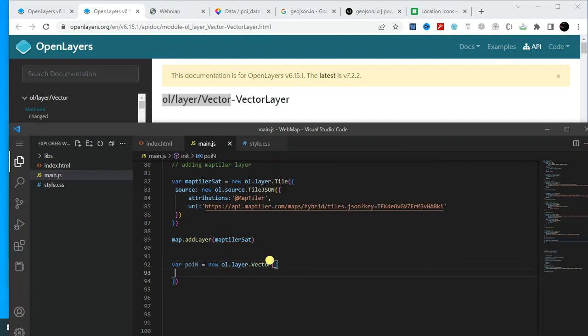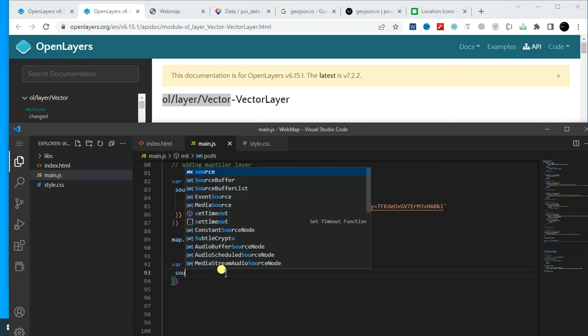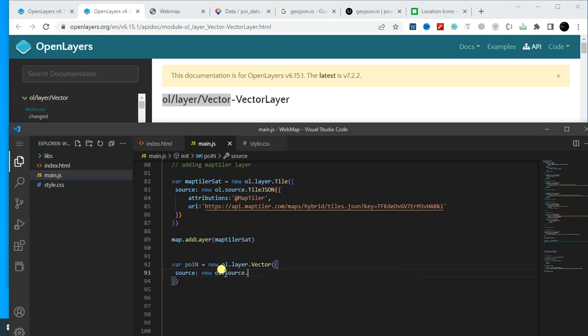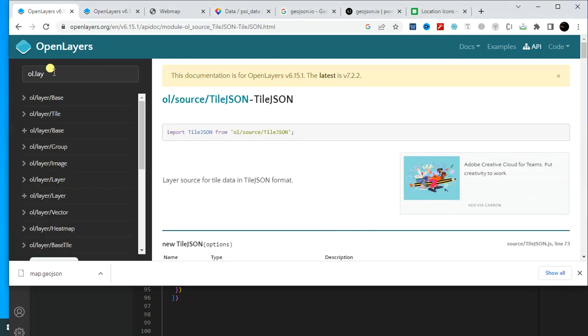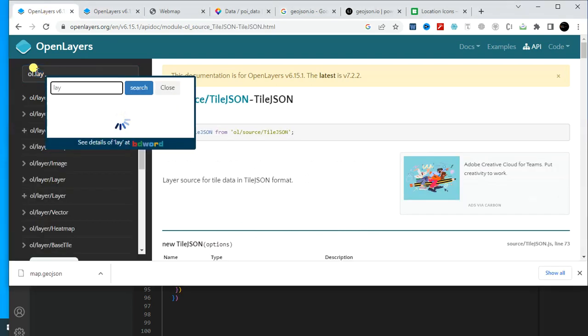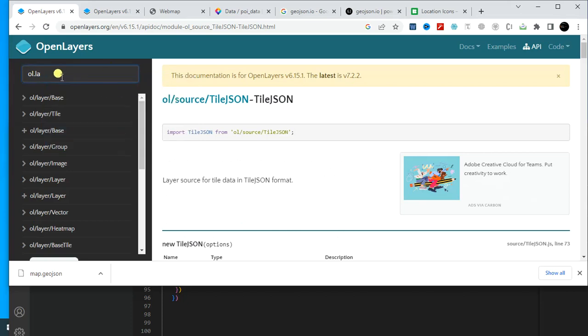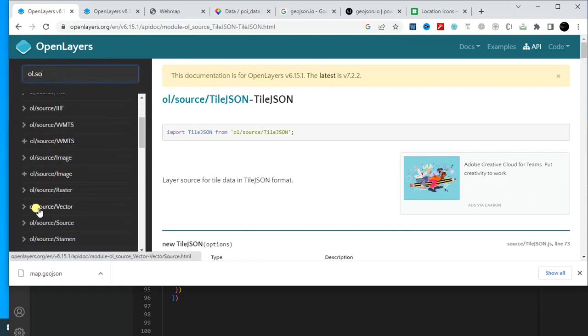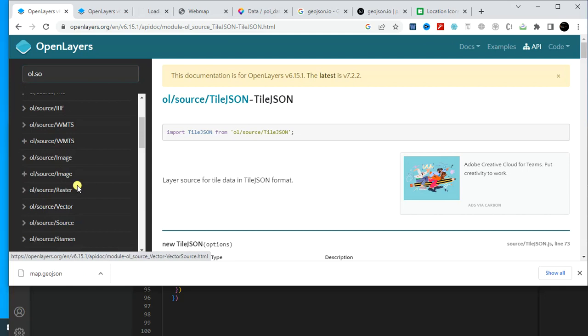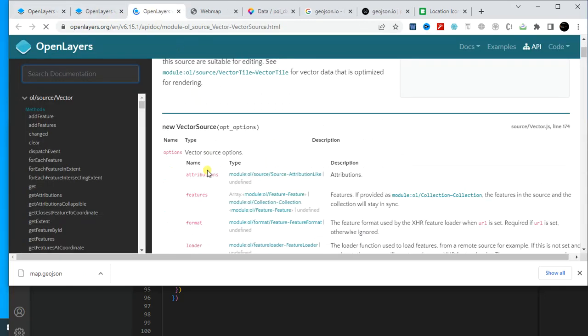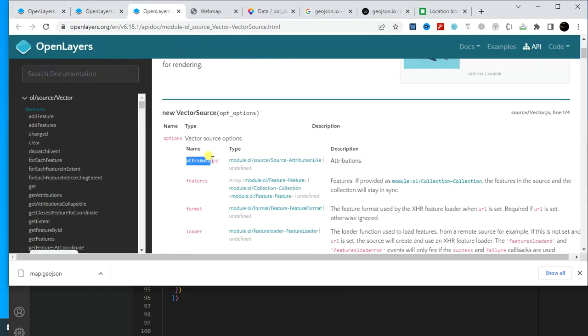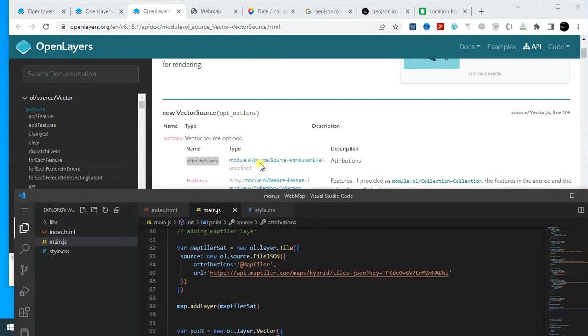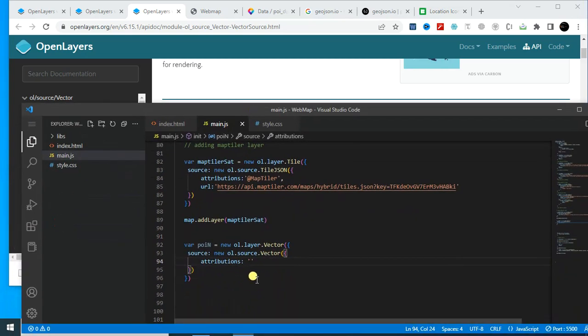And within the vector we have to provide the source of that vector. So type in here: new ol.source.vector. Actually I'm using this one. If you type here ol.source, you will find the link for ol.source.vector. Just open this and here you have to provide this parameter. First one is attribution. Let's copy this and paste it here. So attribution, it's in string format. Let's say MapTiler.